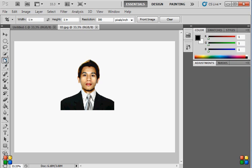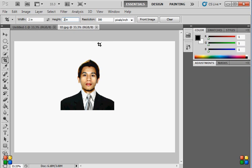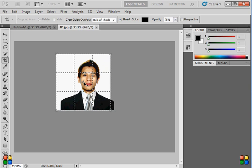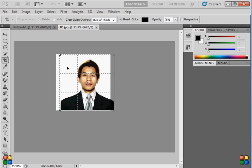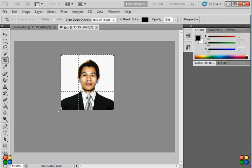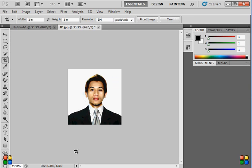Click the Crop tool. In the width field, change the value to 2 — that means 2 inches. Change the height to 2 as well. 'In' means inches. Leave the resolution as it is at 300. Now we're ready to crop the image. Make sure it looks good.